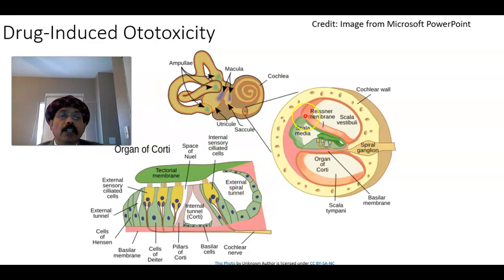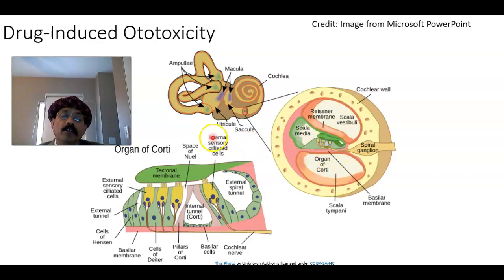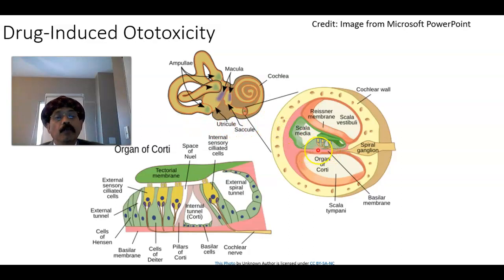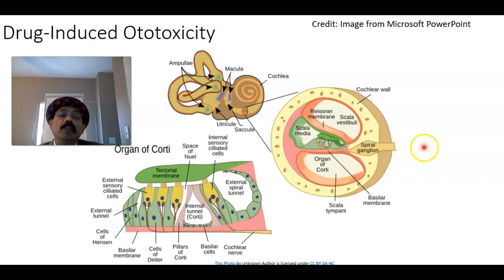The scala media contains the organ of Corti and the endolymph. The scala vestibuli contains the perilymph. A sound wave causes the folding of the hair cells, which is sensed by the cochlear nerve, and the signal travels to the spiral ganglion and then to the brain stem.